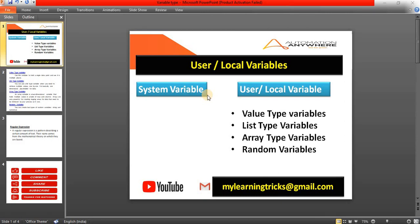Welcome to our channel. In this video I will learn about the user or local variables with multiple live examples such as value type, list type, array type, and the random variable. So let's start.